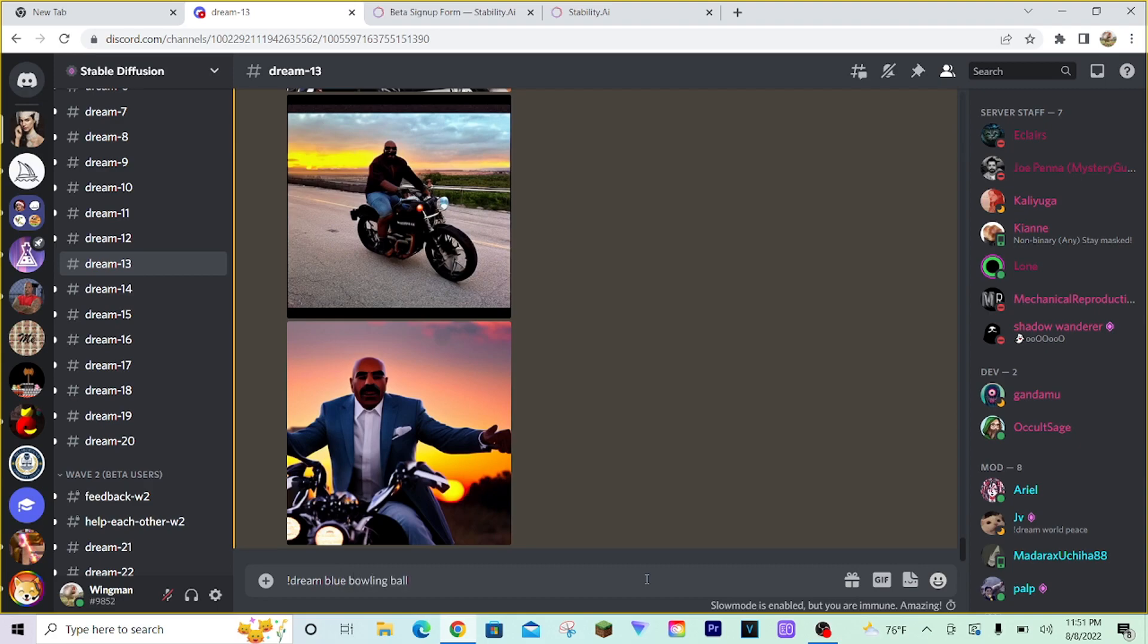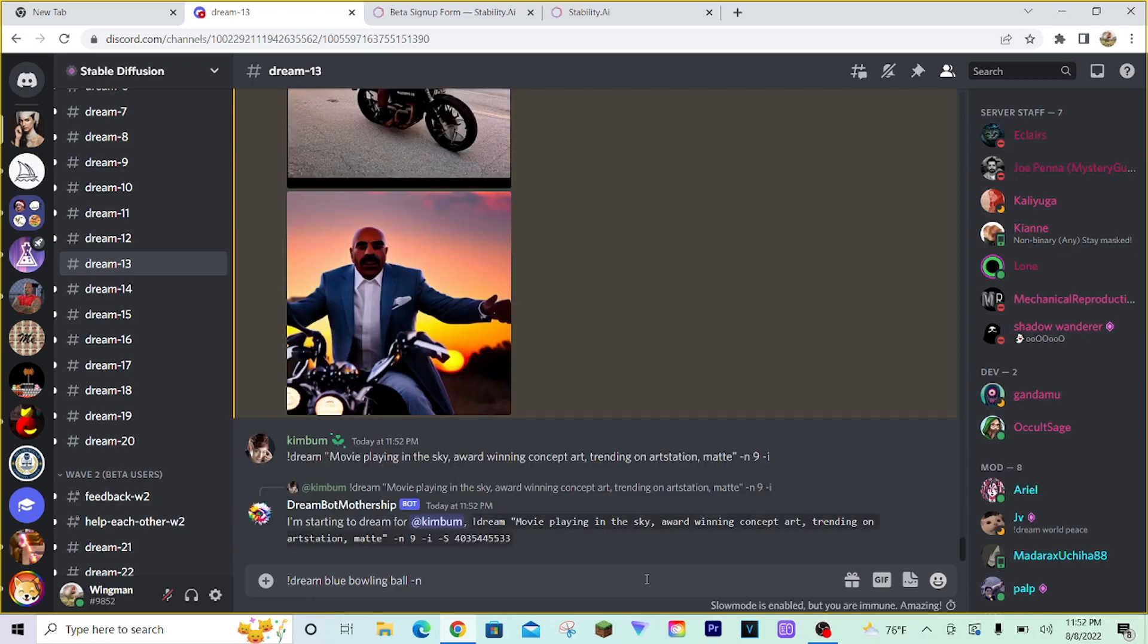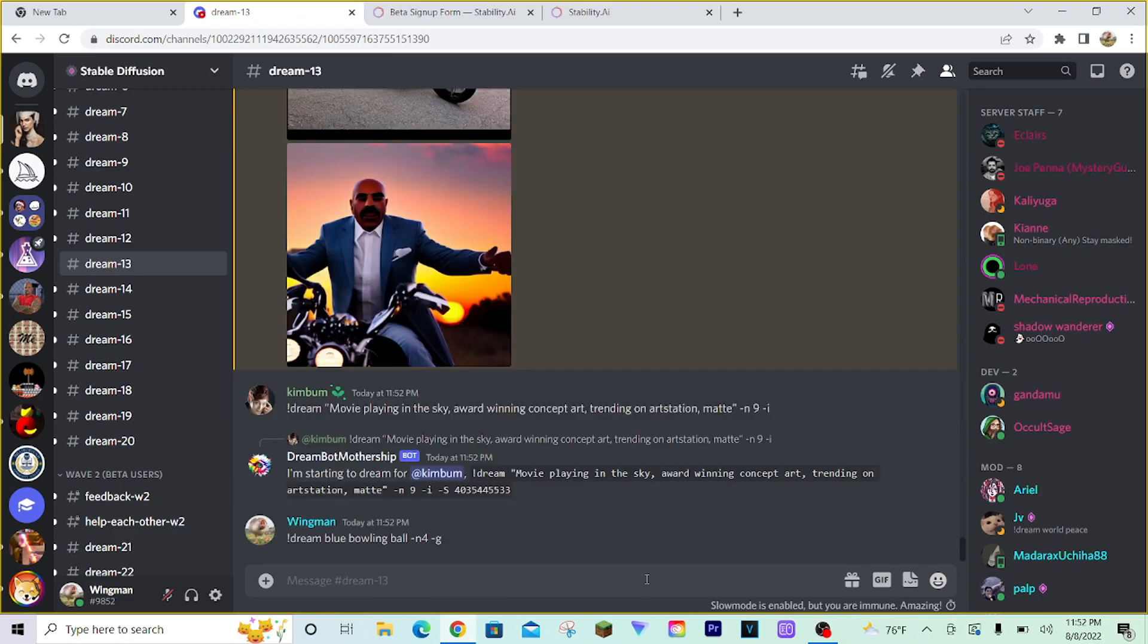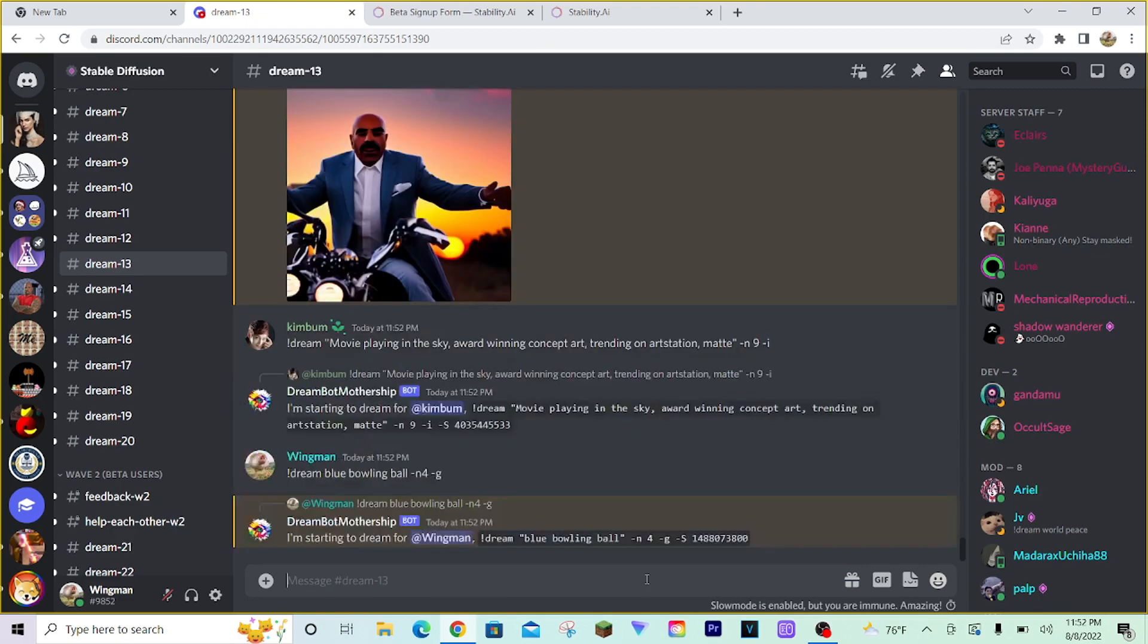And we want all these images to be in a grid together. So, we're going to have to do dash N and however many we want. If it's a grid, we want it to be even. So, it'll be either 2 by 2 or 3 by 3. I'll do 2 by 2 with 4 images. Type another space and dash G. Dash G stands for grid. It'll tell the bot when generating these images to put the final outputs together as one whole image.